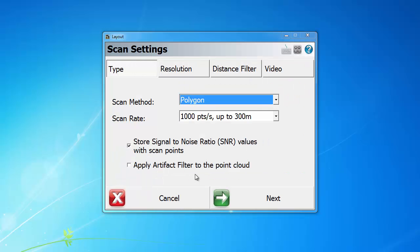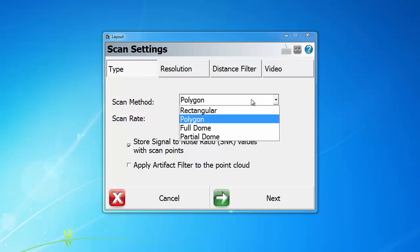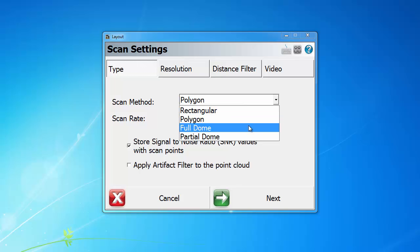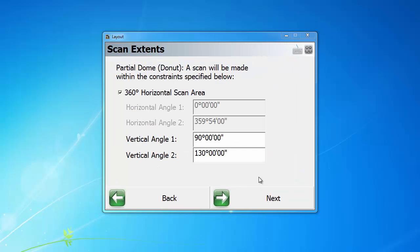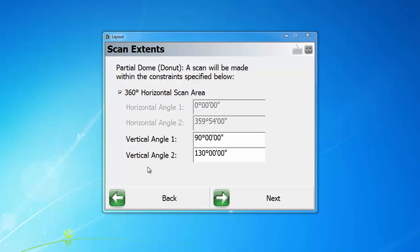Before going to the video streaming part, we're just going to do a short overview of the existing features. For scanning types, we have multiple scanning methods. We have rectangular, which defines the area by two opposite corners. We have polygon, which defines the area by multiple vertices. We have full dome, which scans the entire field of view of the total station. We also have a new one called partial dome. For partial dome, you can define the area by using horizontal and vertical angular constraints. If you click on 360 horizontal scan area, you can use vertical angles to form a donut scanning area, which is very useful for scanning ceilings or floors.